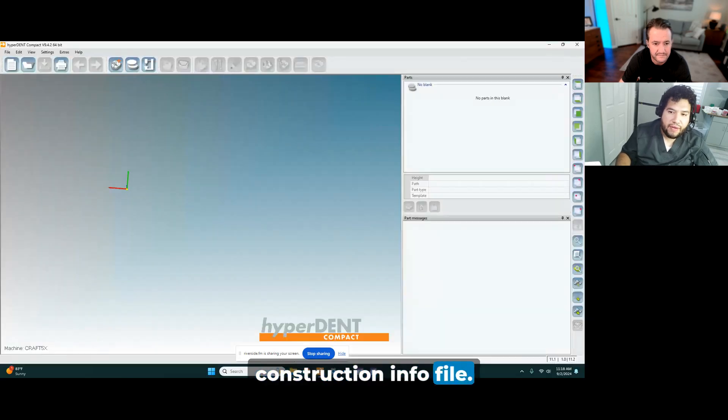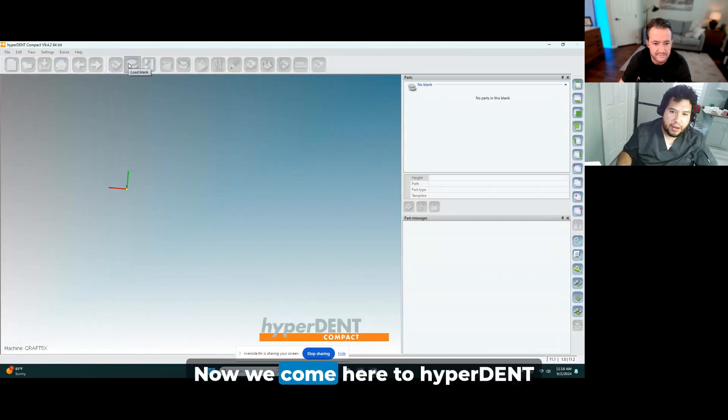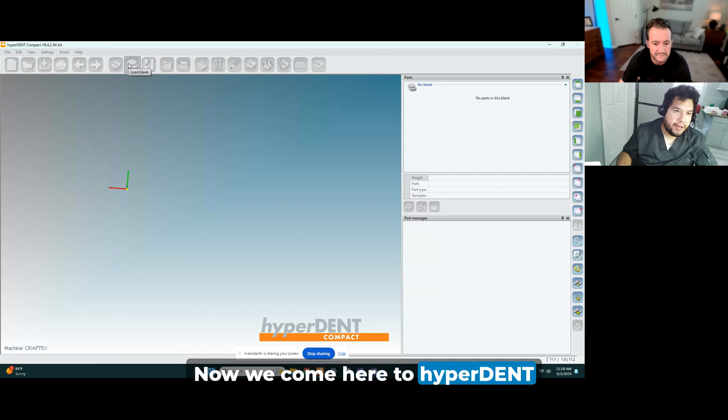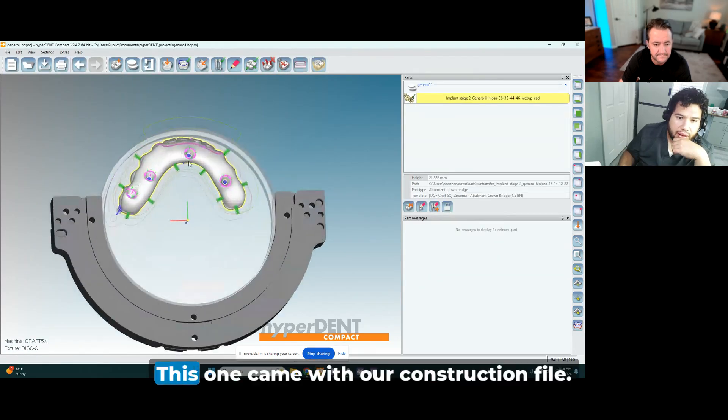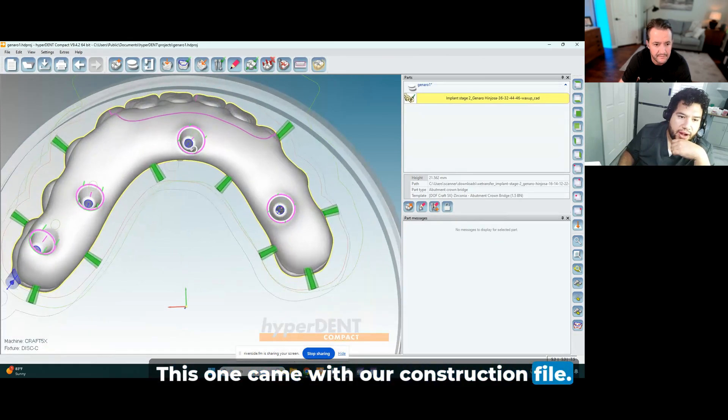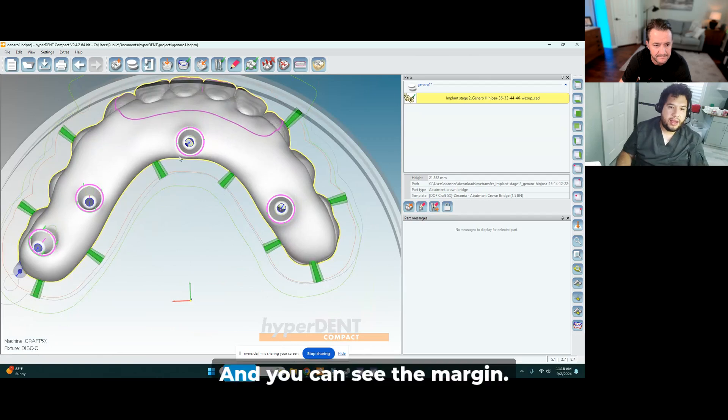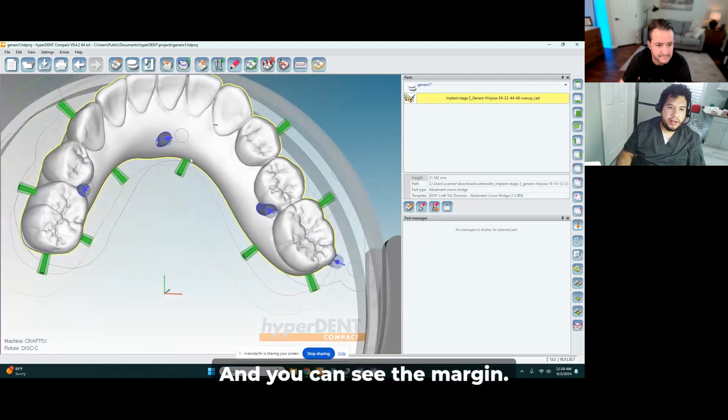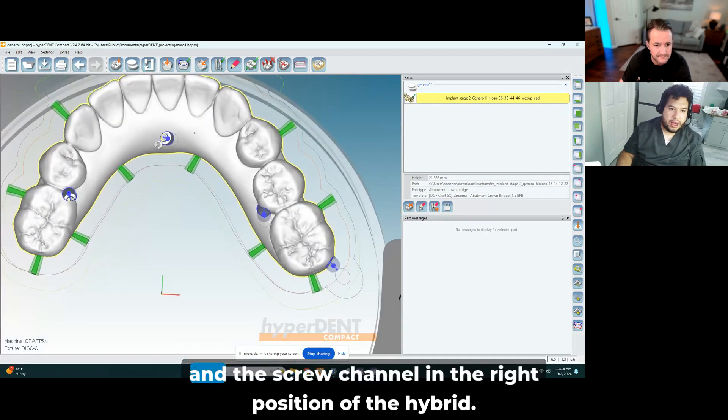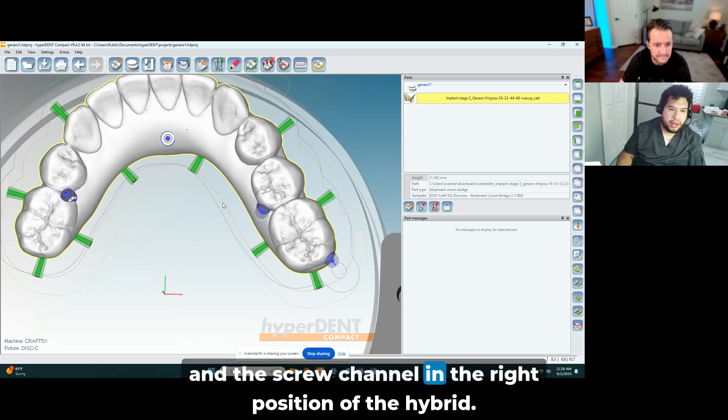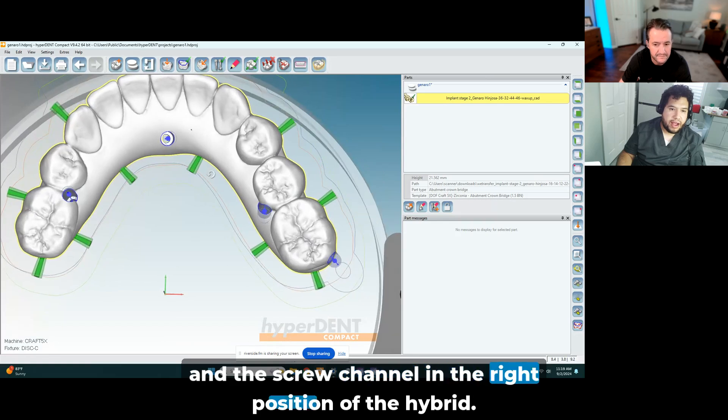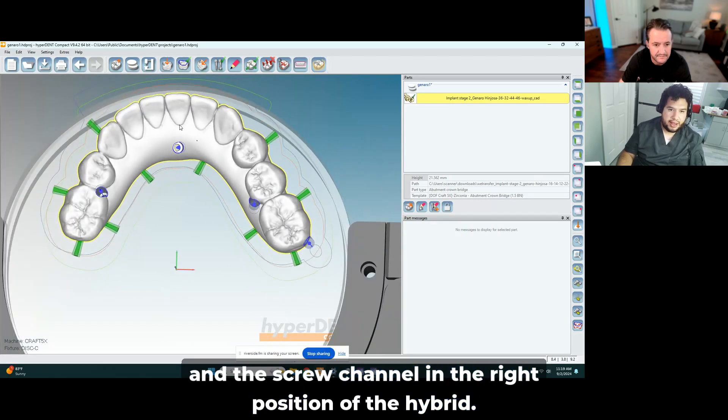But we make sure we get the construction file, construction info file. Now we come here to HyperDent, and as you can tell, this one came with our construction file.